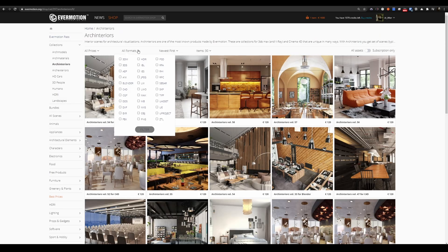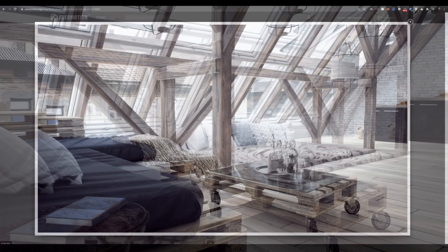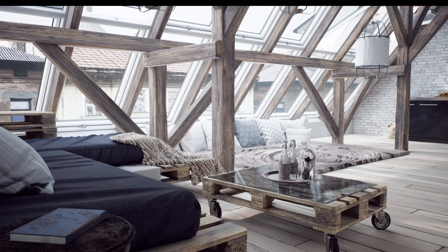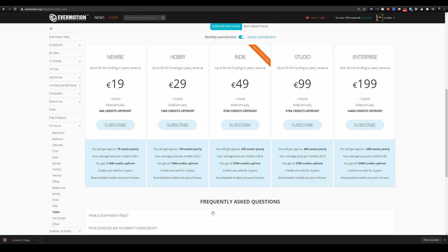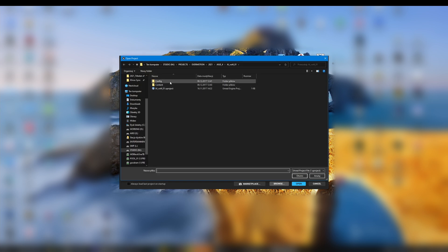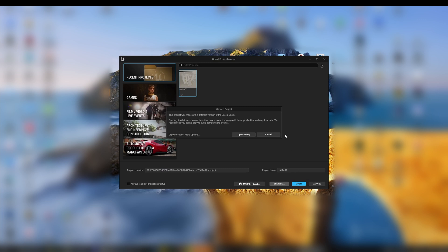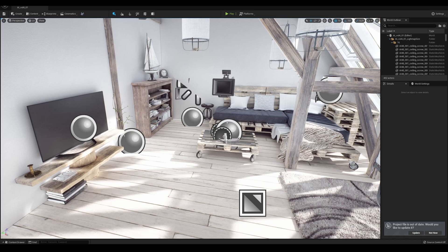Here I am opening the first scene from the Evermotion Arc Interiors for Unreal Engine Vol. 4 collection. This scene can be purchased at the Evermotion store — the link is provided in the description. You can also download it as part of Evermotion Pass, a subscription service that allows you to download all Evermotion models and materials for a small monthly fee. The scene was originally created for Unreal Engine 4, but we will easily adapt it to work in Unreal Engine 5. Once downloaded and unpacked, click the Browse button and open the scene from the local drive. Click Skip Conversion to save some time. The scene opens without problems — it is lit with static baked lighting, so we need to make some changes to get real-time lighting.